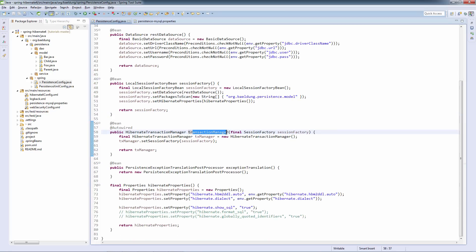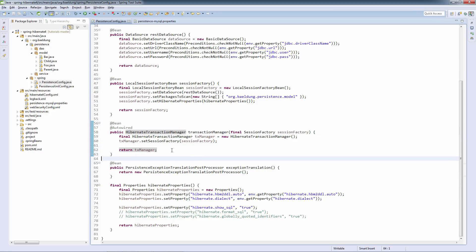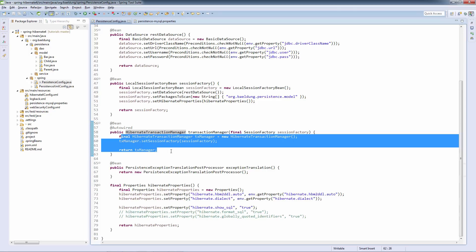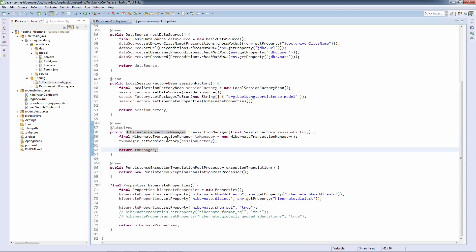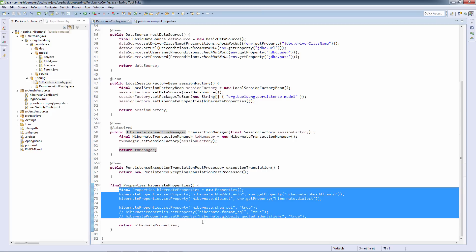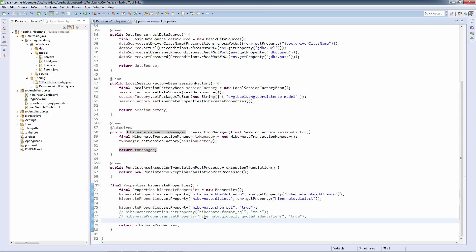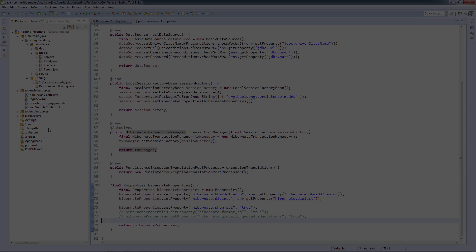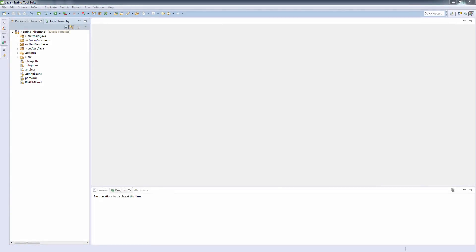Next, we are defining the transaction manager. This is the Hibernate transaction manager from Spring. We are injecting the session factory into it. And we are using it to enable the transactional semantics that the Spring framework actually provides. And finally, we are defining some Hibernate properties. These are just standard Hibernate specific properties that we will be injecting into the session factory.